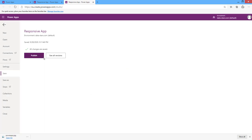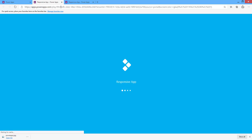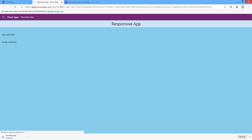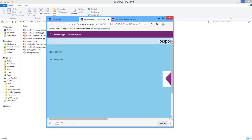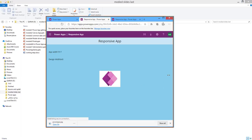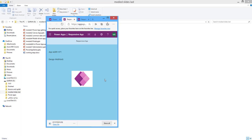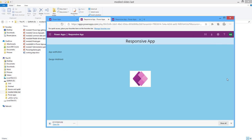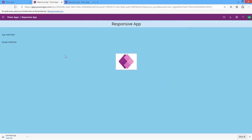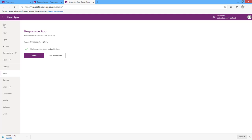After saving and publishing and refreshing the app, if I minimize the window, the X position of the image control is centralized to the app according to the screen size. If I increase the window, the image remains in the center.